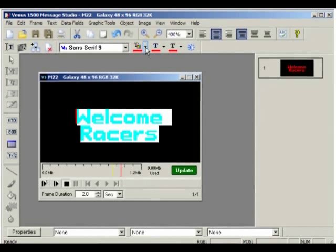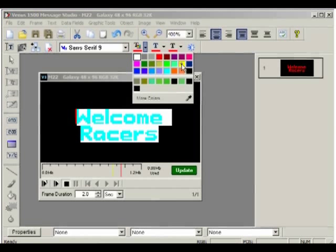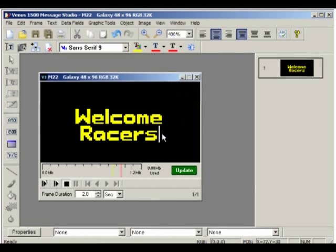Again, with the text highlighted, click on the down arrow next to the text color button to open the color palette and choose the color you prefer. Finally, unhighlight the text in the frame and you will be able to see the changes you applied.